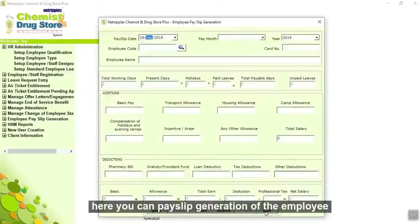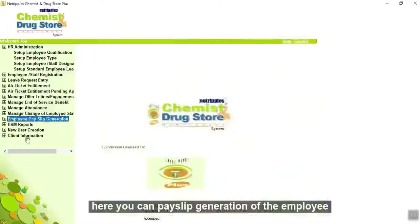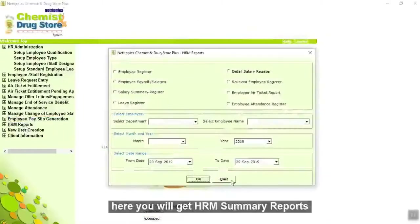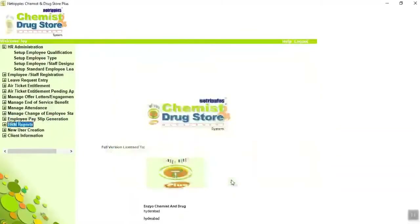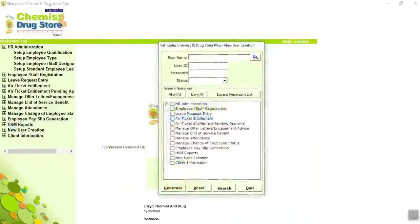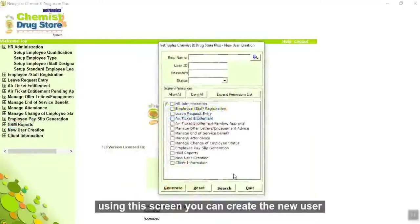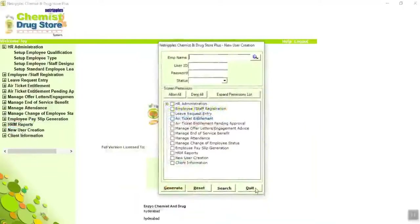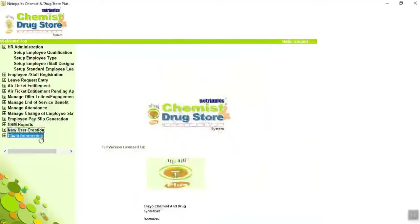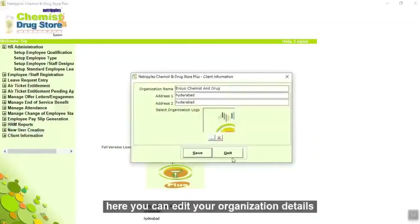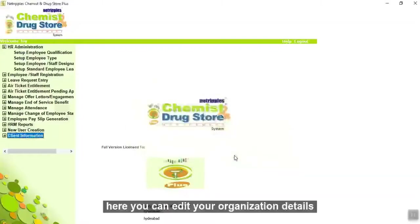Here you can generate payslips for employees. Here you will get HRM summary reports. Using this screen you can create a new user. Here you can edit your organization details.